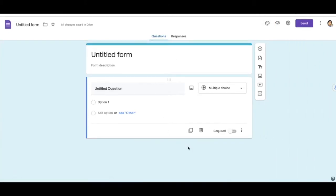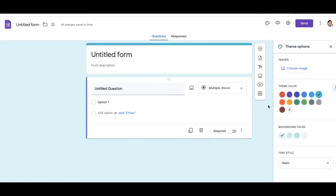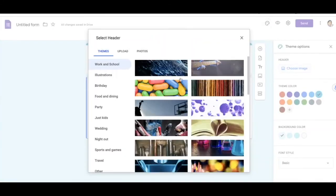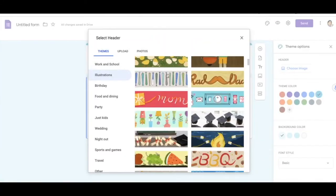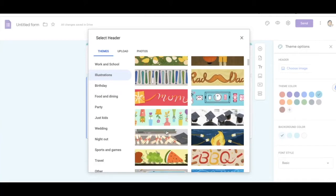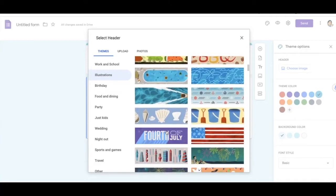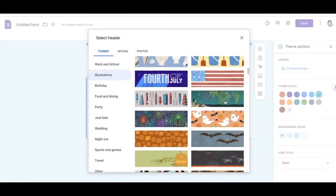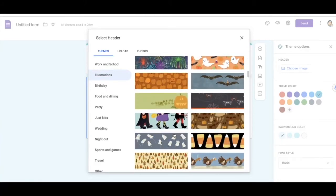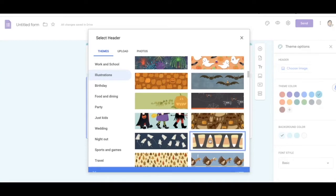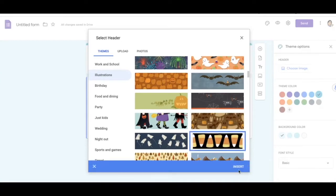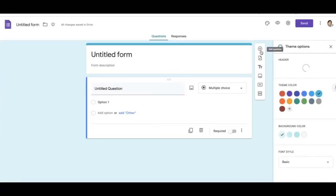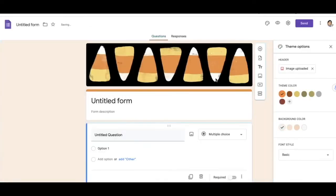Now if you want to take your form to the next level, you can add a banner to your Google Form. You would choose an image. You can use Google's pre-created banner. For example, maybe I want this one. Okay, and the banner will appear on top, or you can create your own banner.